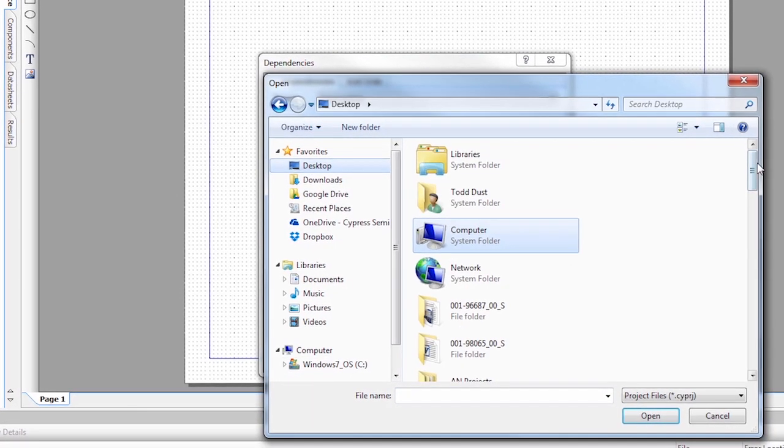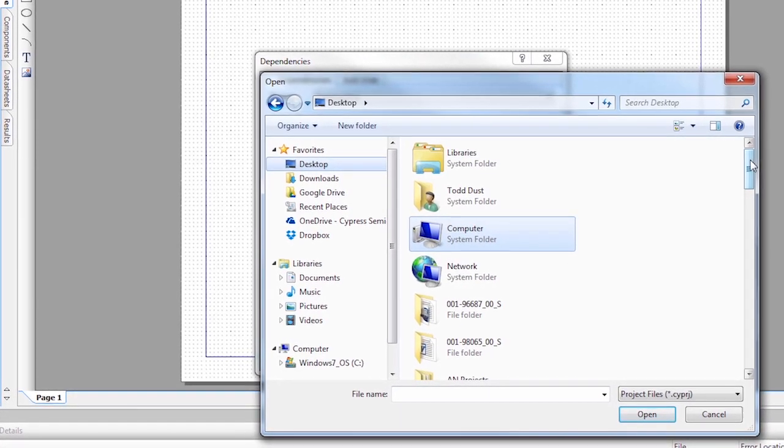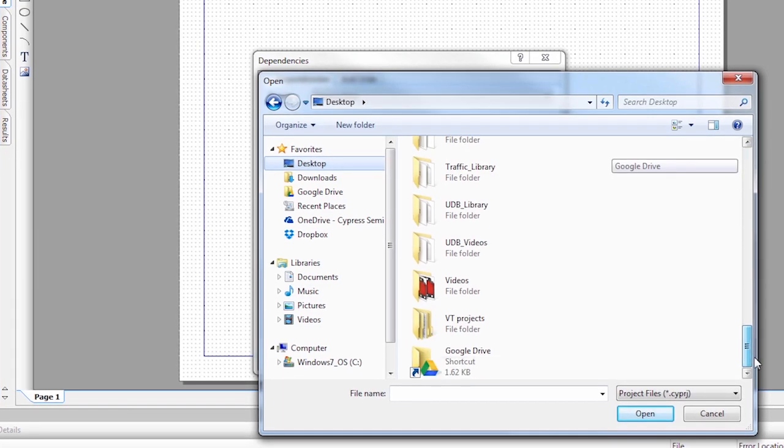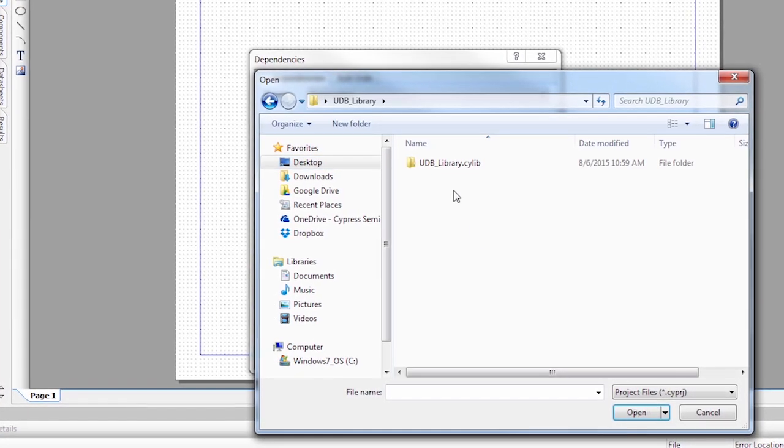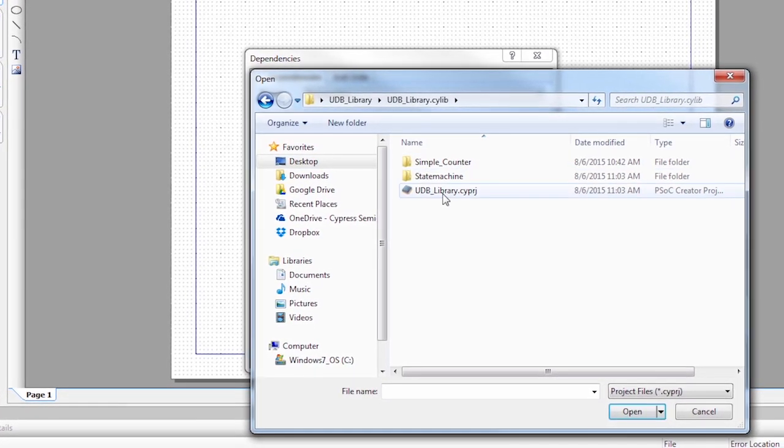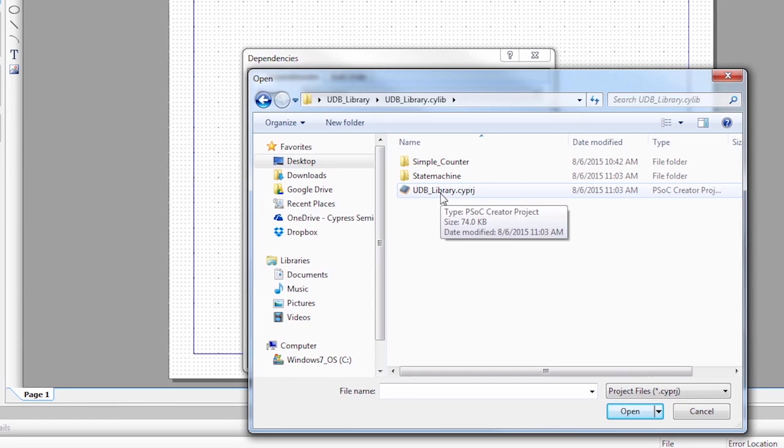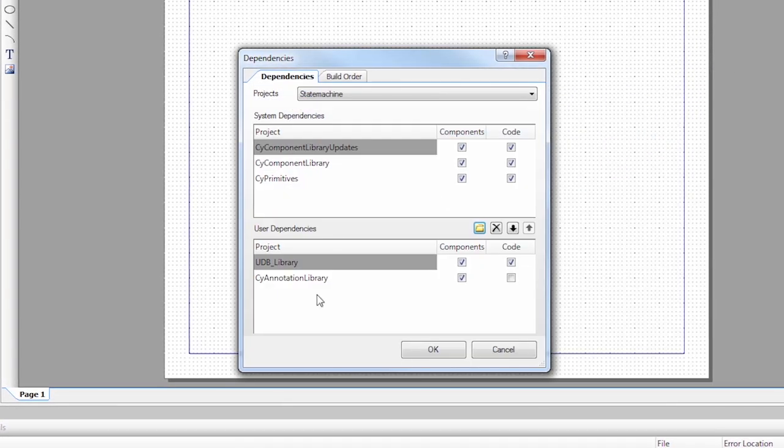Then it was on our desktop and it's in the UDB library. So I'm going to go down to my UDB library. I'm going to open that up and I'm going to click on the .cyprj file. Say OK.